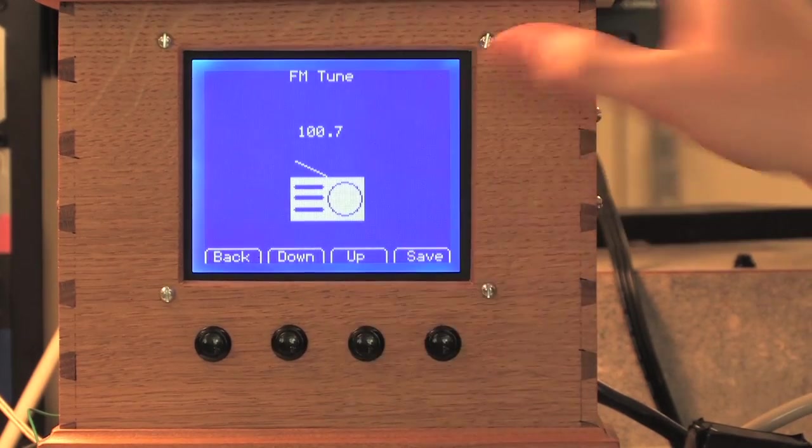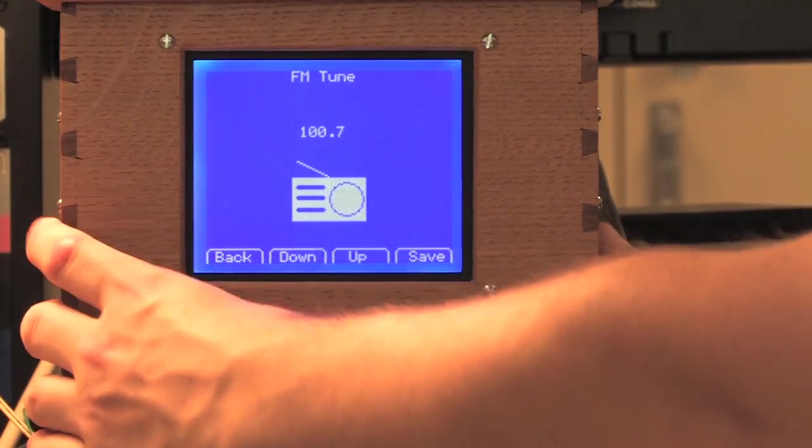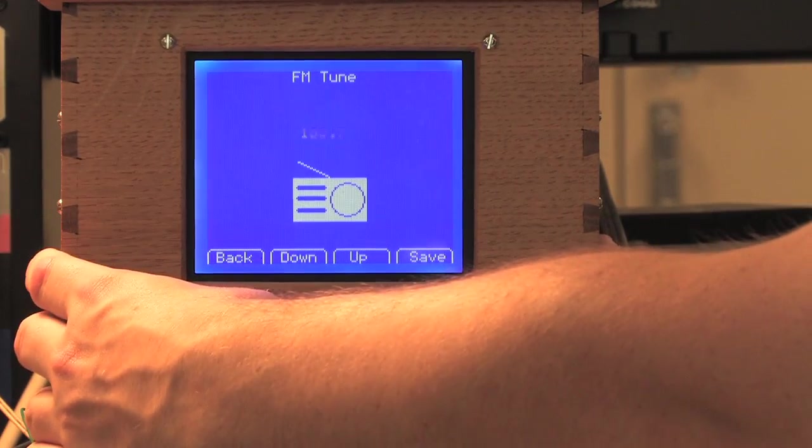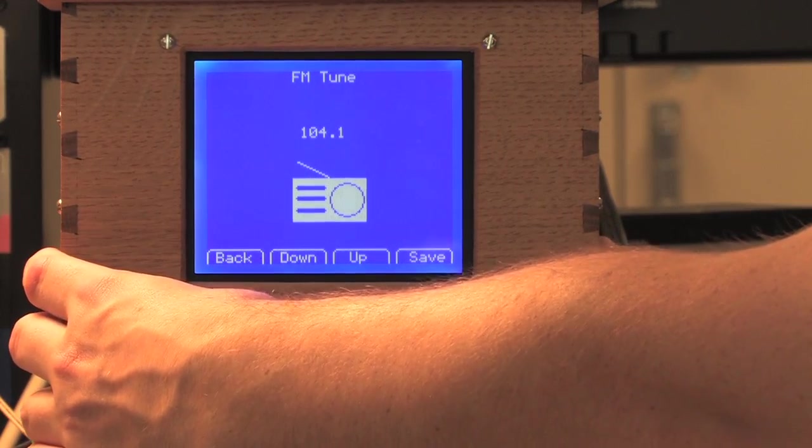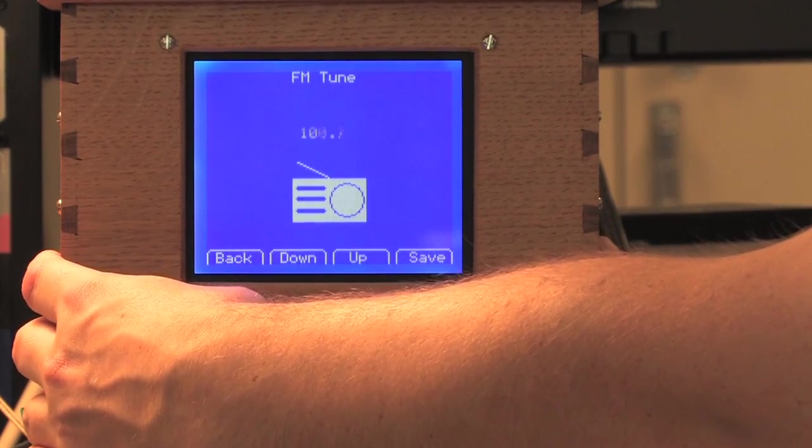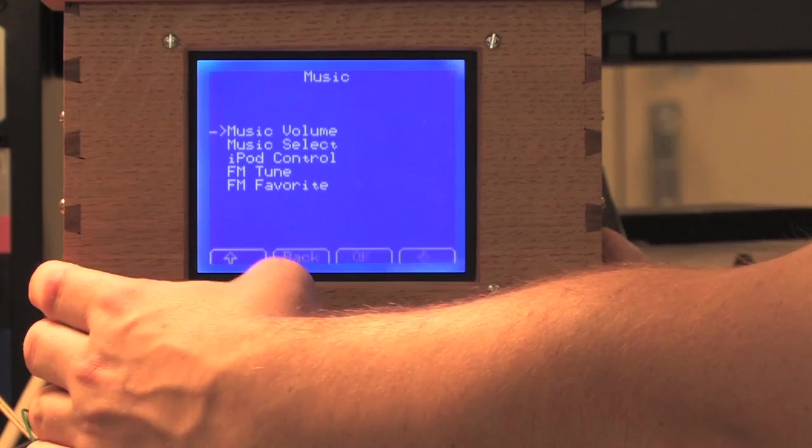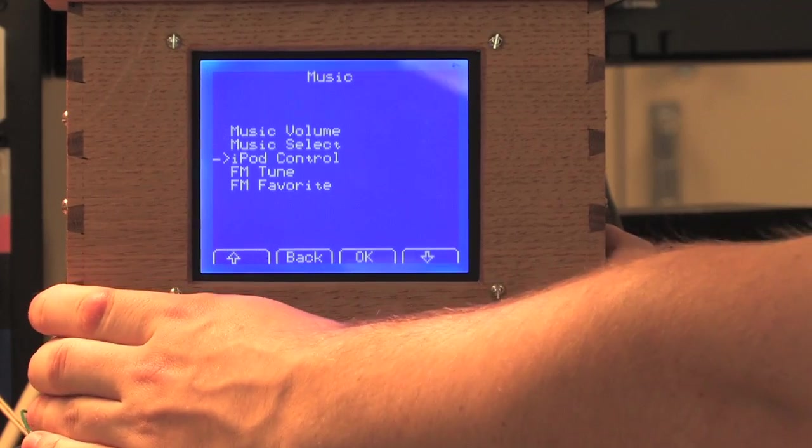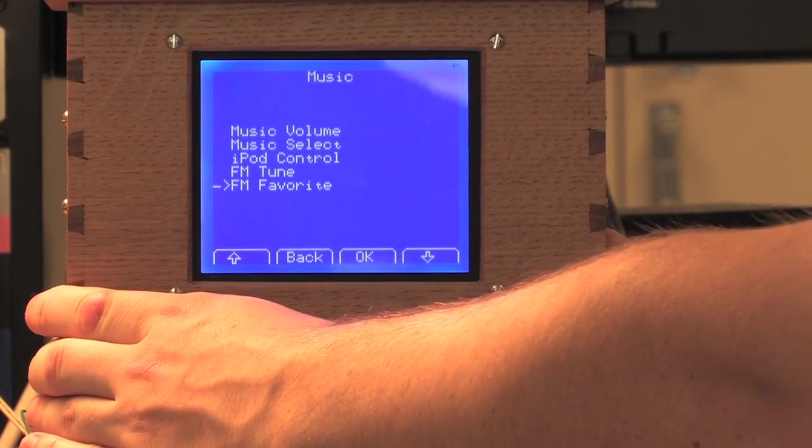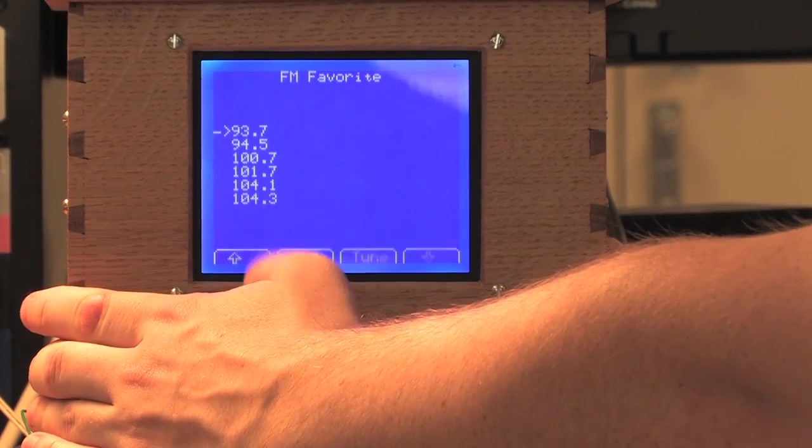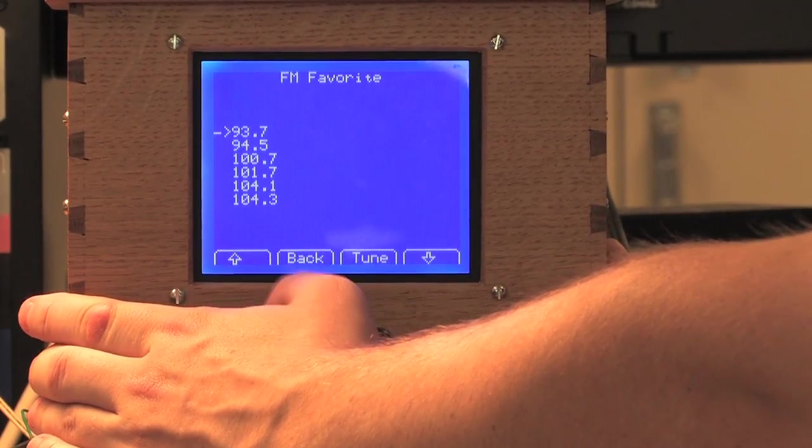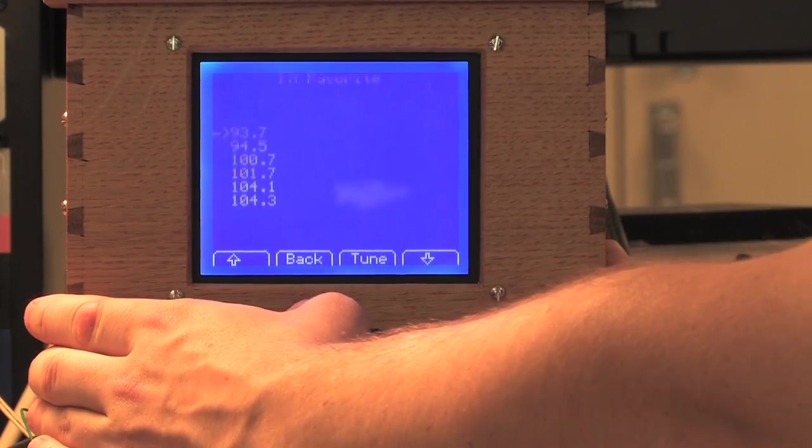You can tune between FM radio stations. And when you pick a station you like, you can save it to a favorite bank that can be recalled later.